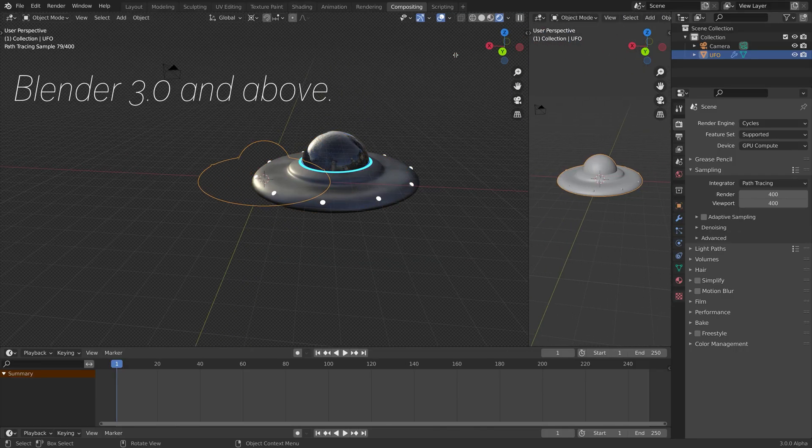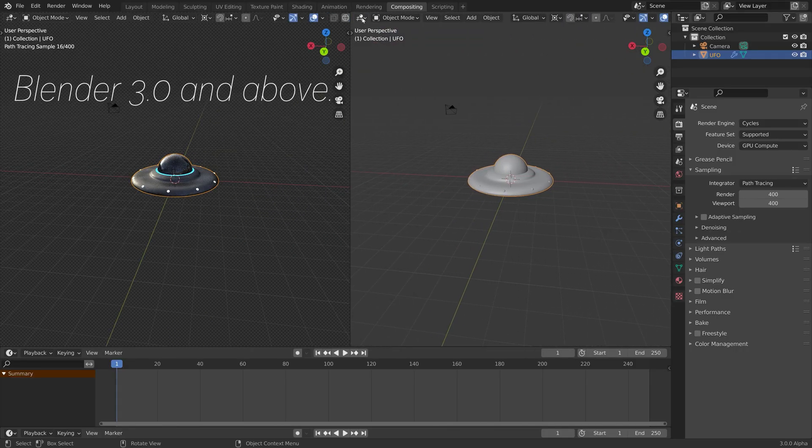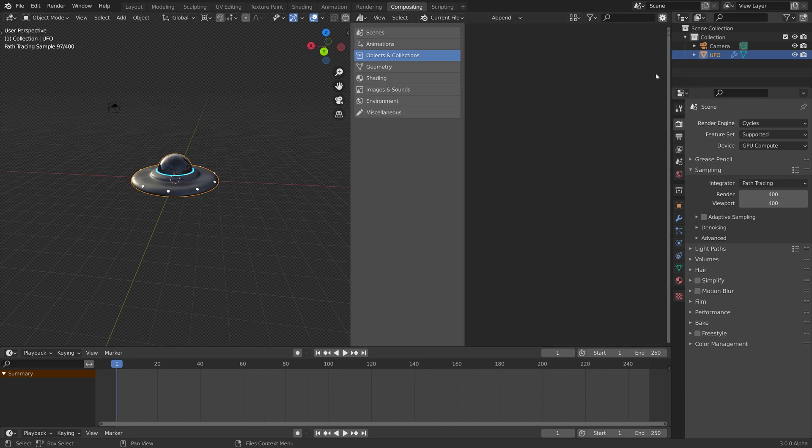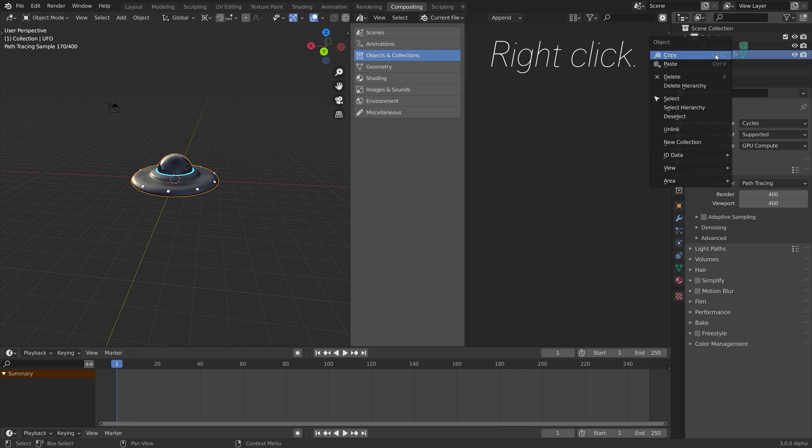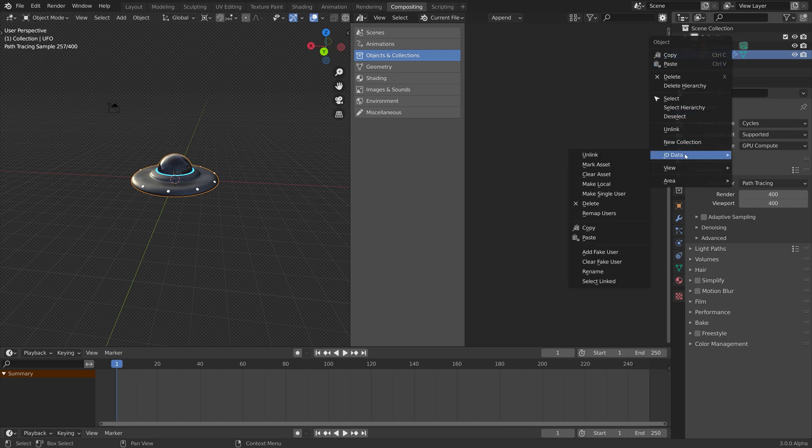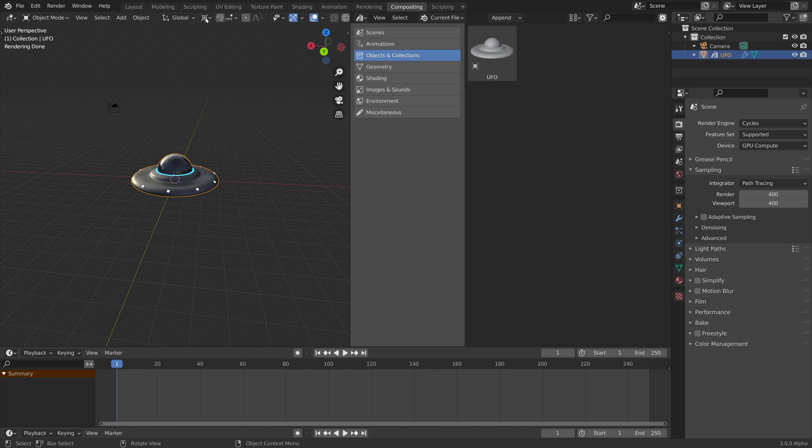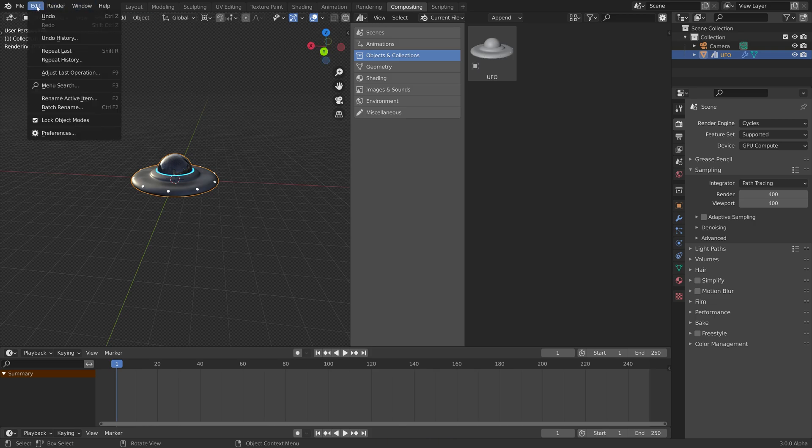Adding assets to the asset browser in Blender is very simple. Just go to the asset browser in a new window, right click, and then go down to ID data and mark assets. Then we have it for the asset browser in the current file.